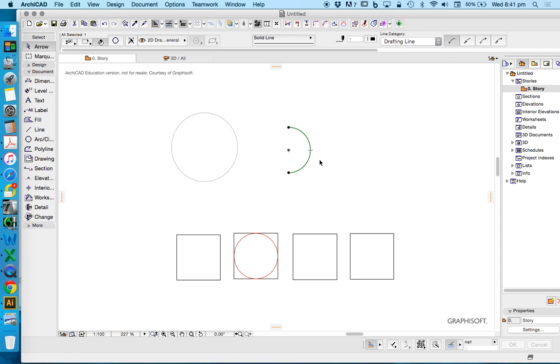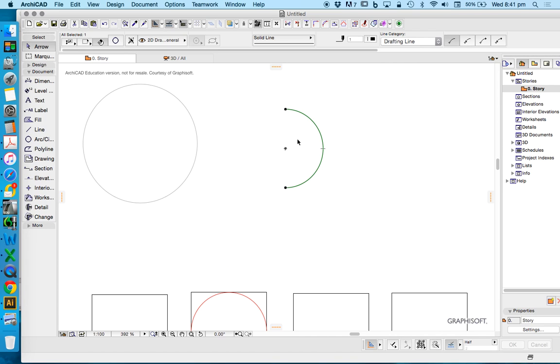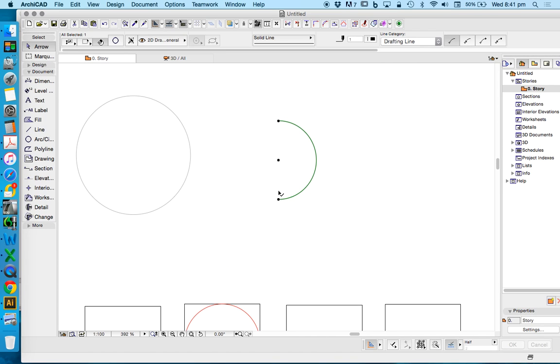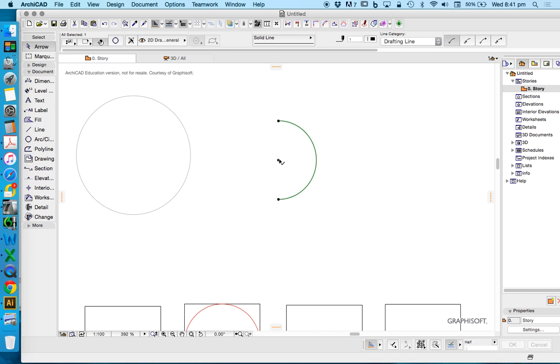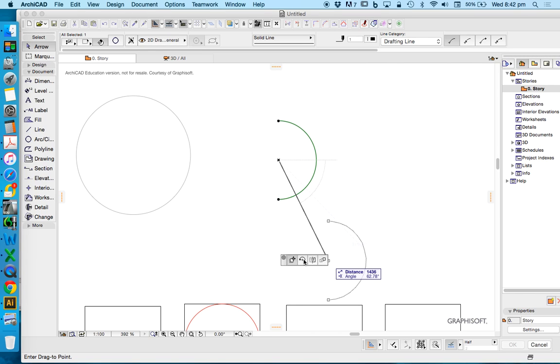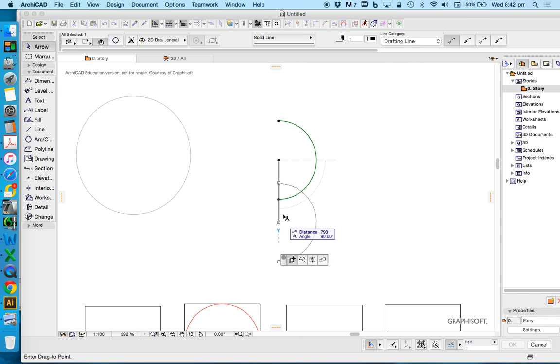Now if I get my arrow tool again, we'll see that this is a semicircle or an arc. It has a center point and it has two endpoints. Now if I click these points, left click, I get different functions. So when I click the middle point, I get a little palette and it gives me move commands. These move commands are drag, rotate, mirror, and multiply. Please don't use this function.